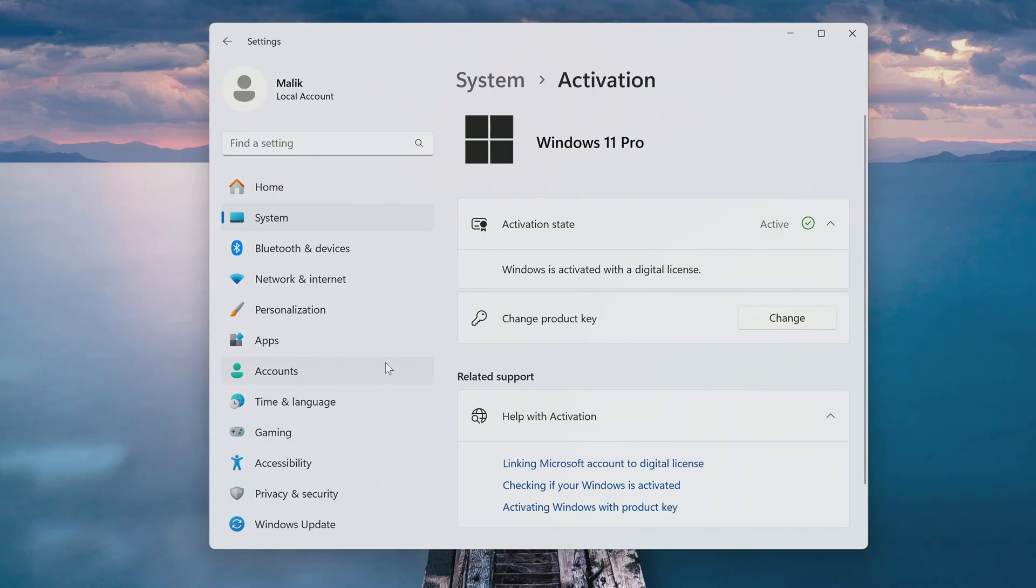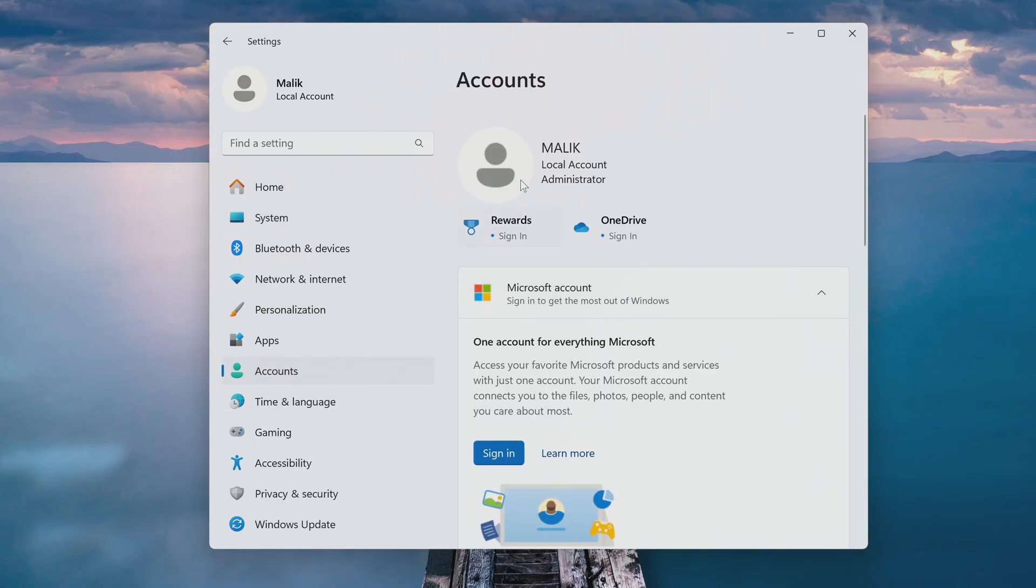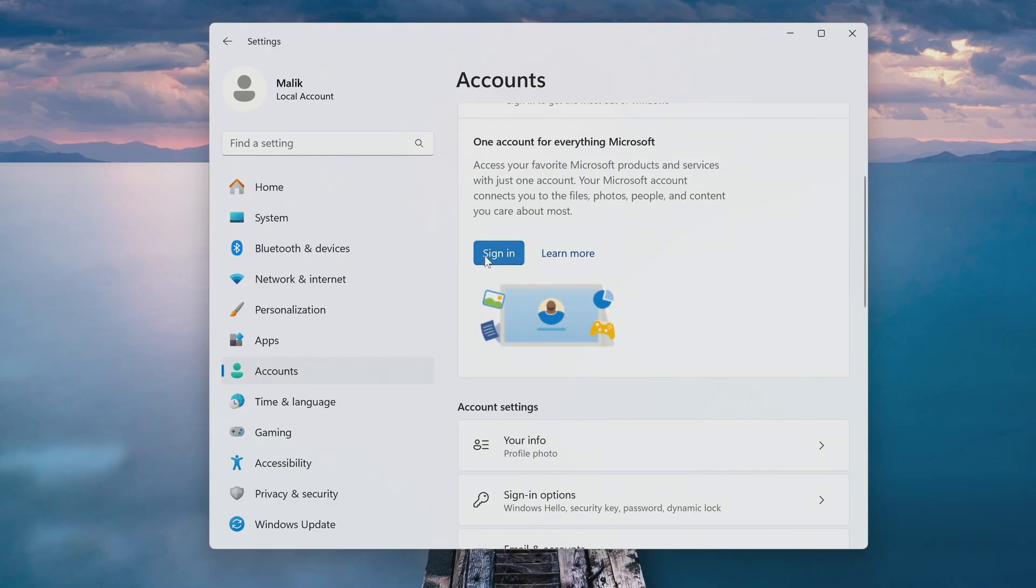Next, I'll check the account section. As you can see, I'm signed in with a local account, but if you'd like to use a Microsoft account, just click sign in and follow the on-screen instructions.